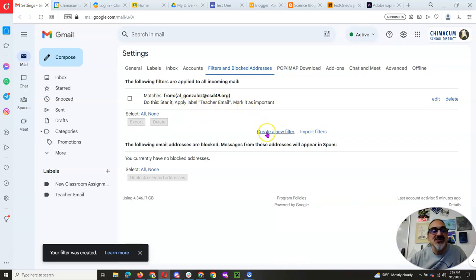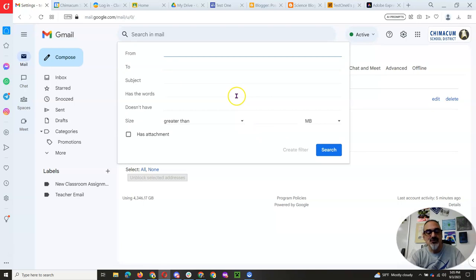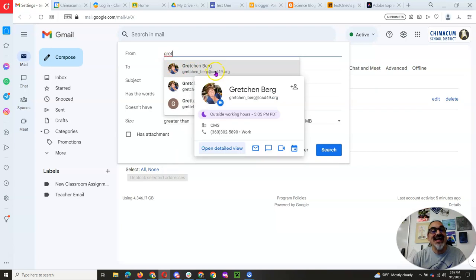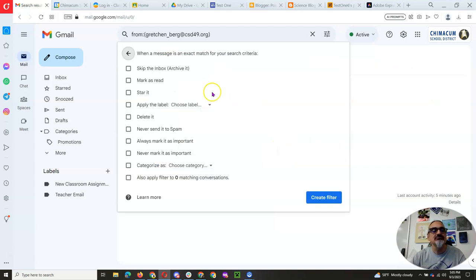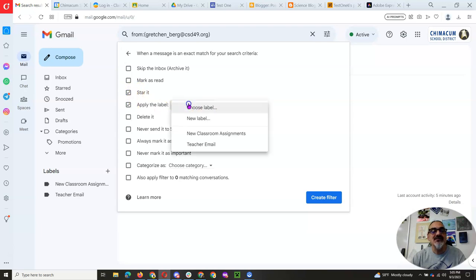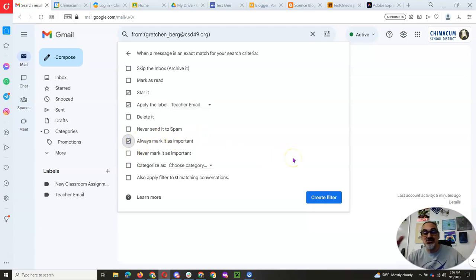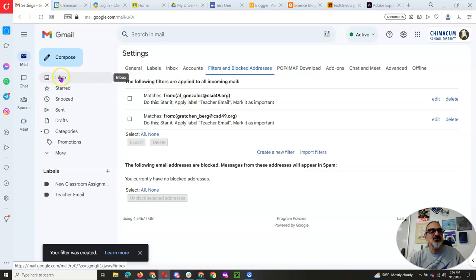Let's create another one for Miss Berg. So start typing G-R-E-T. Look for Gretchen Berg at csd49.org. Create filter. Star it. Apply the label teacher email. And always mark it important. Alright, so make sure you're pausing and doing. Create a filter. So by now you should have these two done.